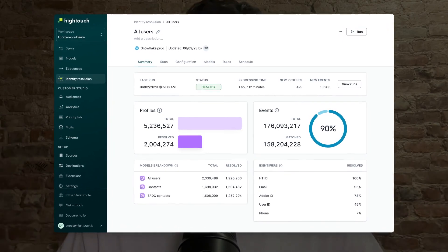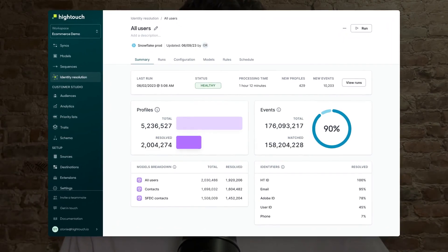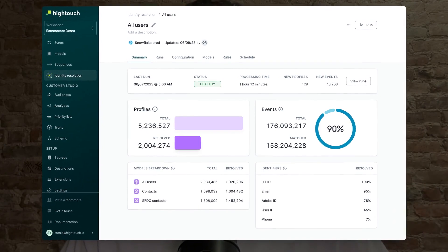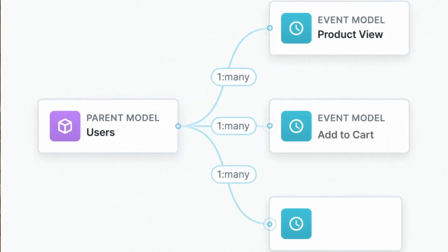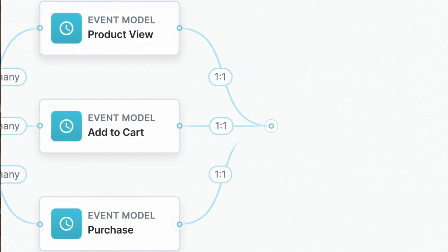Recently, our team at Hightouch came out with a new hybrid solution. It doesn't shy away from the fact that there's some work a company needs to do to solve identity resolution. It has a lot of out-of-the-box capabilities, just like CDPs, but it also gives companies the flexibility to use all kinds of data they have across their organization or in their data warehouse — and to customize the identity resolution rules so they make sense for your specific company and use case.